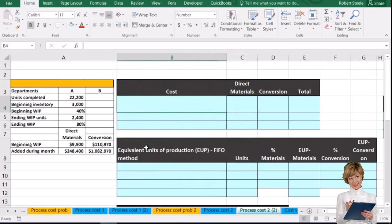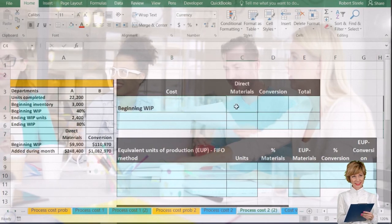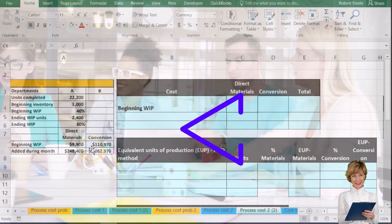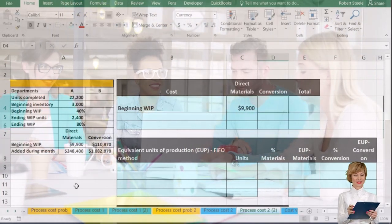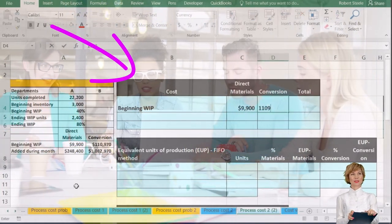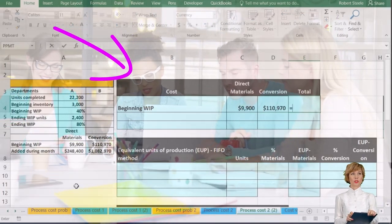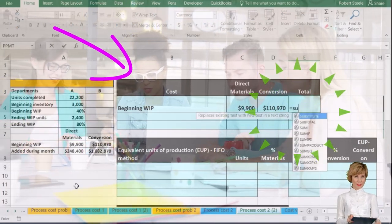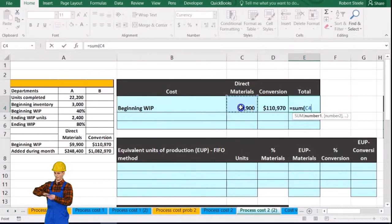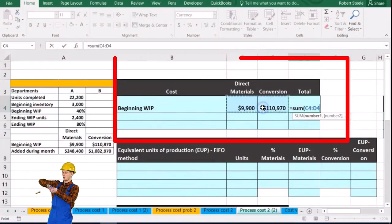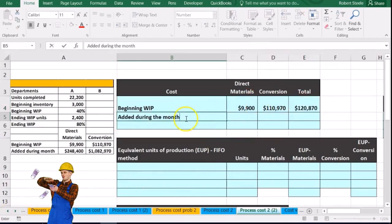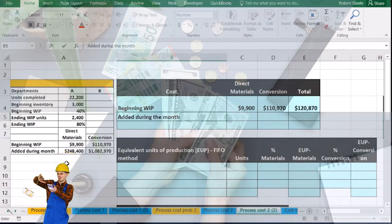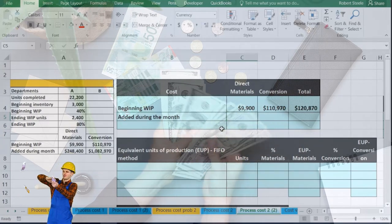We're going to start by calculating the costs we need to account for during this time period — specifically the current costs we need to allocate. We'll use equivalent units to do so. For the beginning work in process, the direct materials are $9,900 and the conversion is $11,970. Using the sum function, the total comes to $21,870. We then add the dollar amounts incurred during the month for direct materials and conversion.